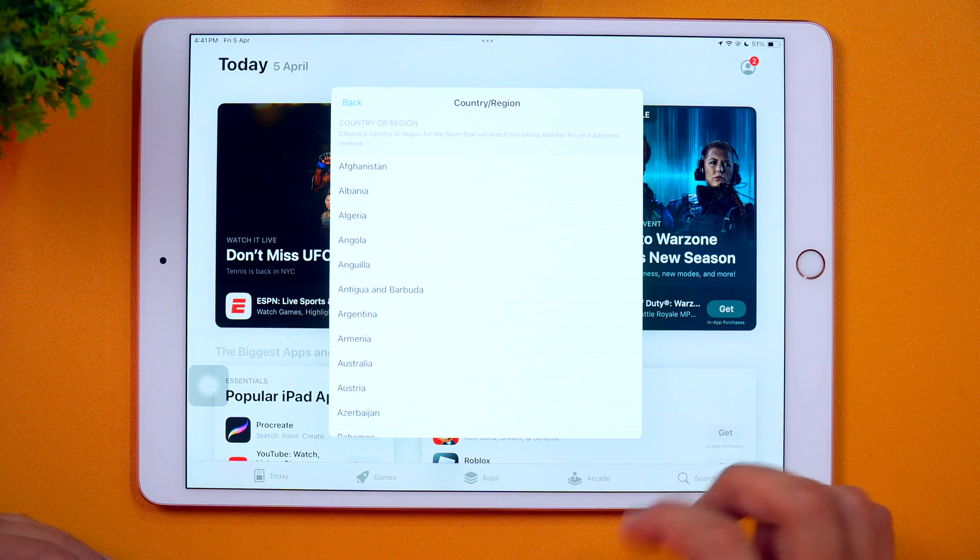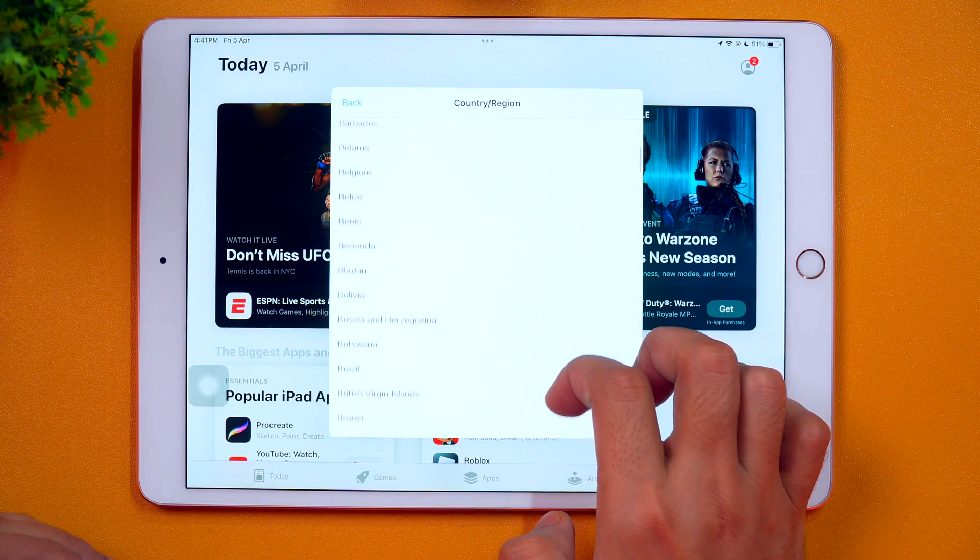Here is a useful tip for you. If you want to change your App Store country profile or region without having to enter credit card or any payment or billing details, you may select one of the countries like Bhutan, which doesn't require any payment options. You may simply select none, and your country profile will be changed quite easily without having to enter credit card or payment details. So I'll scroll down and select Bhutan.